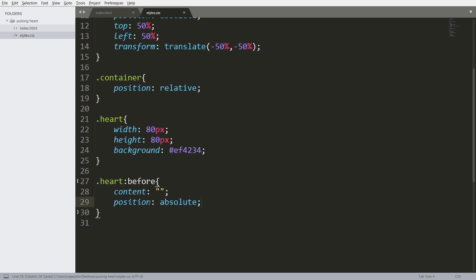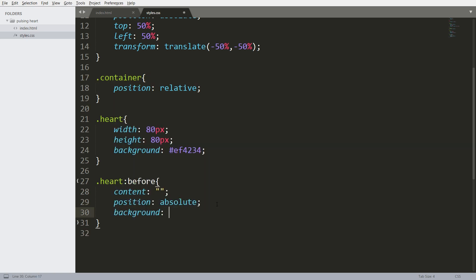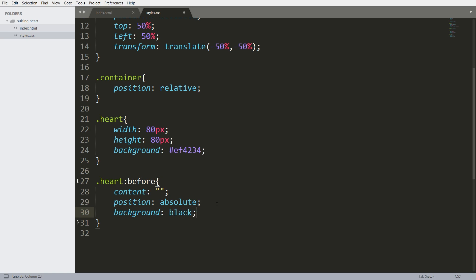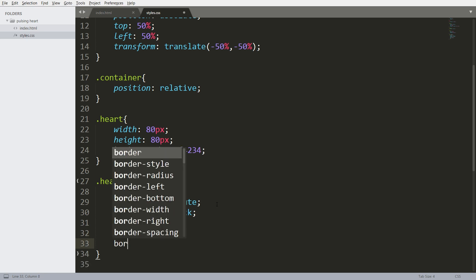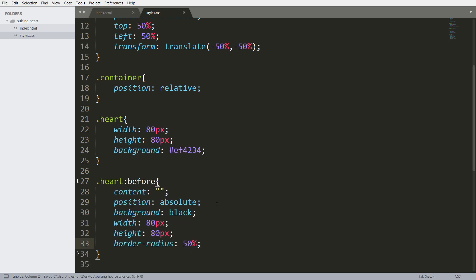Set the position value to absolute, which is relative to the container. For background color, for now I will set the background color to black, and set width to 80 pixels, height to 80 pixels, and border-radius to 50%.